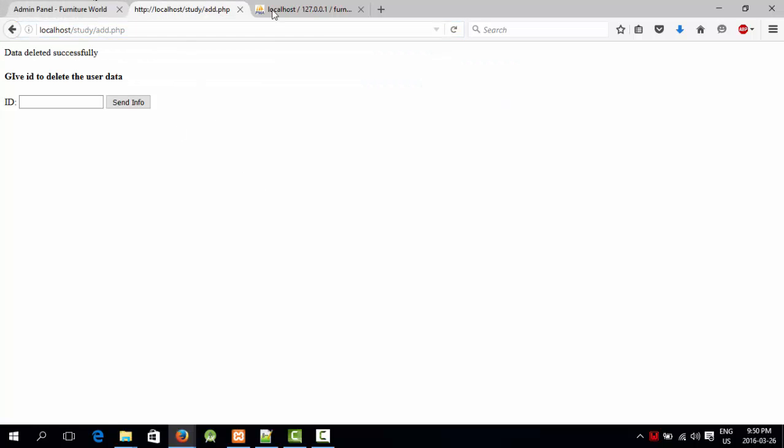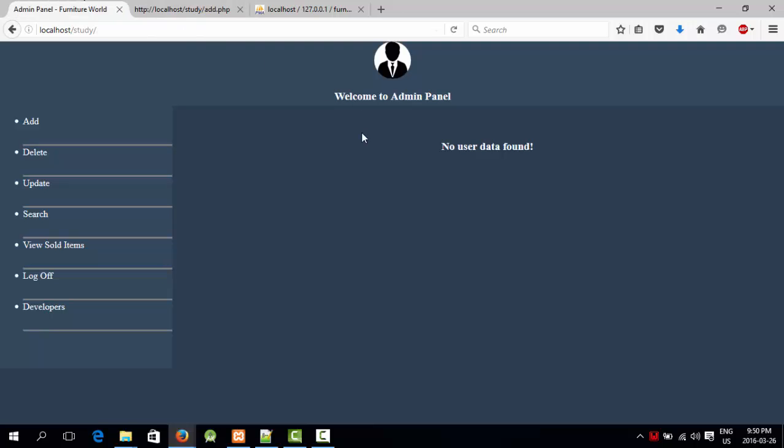If anything else, feel free to comment down. I'm going to make a website soon and I'm going to upload all the source codes there. Till then, like, subscribe, share.